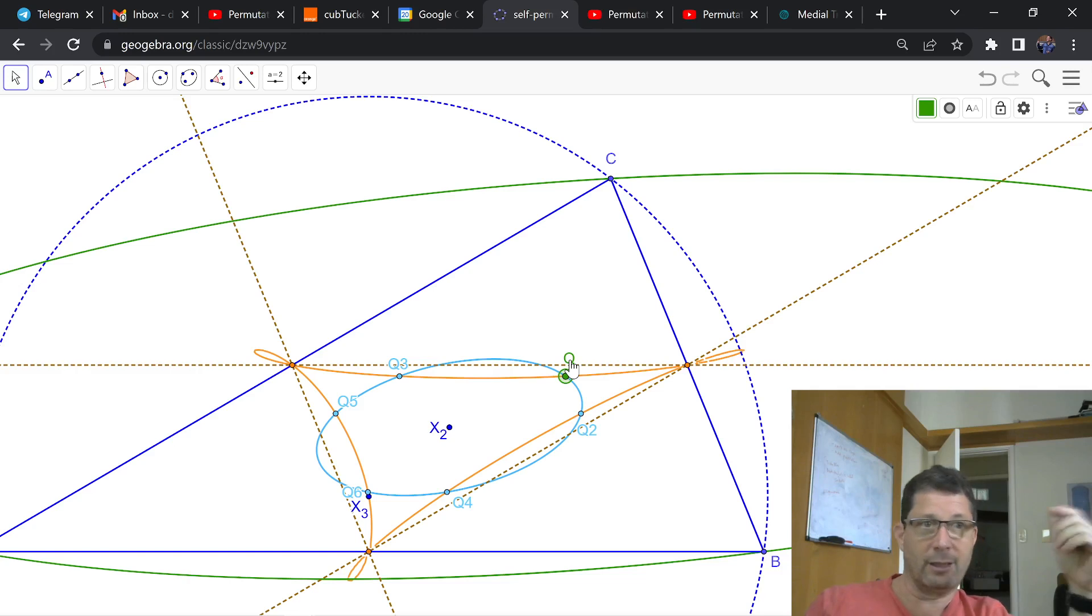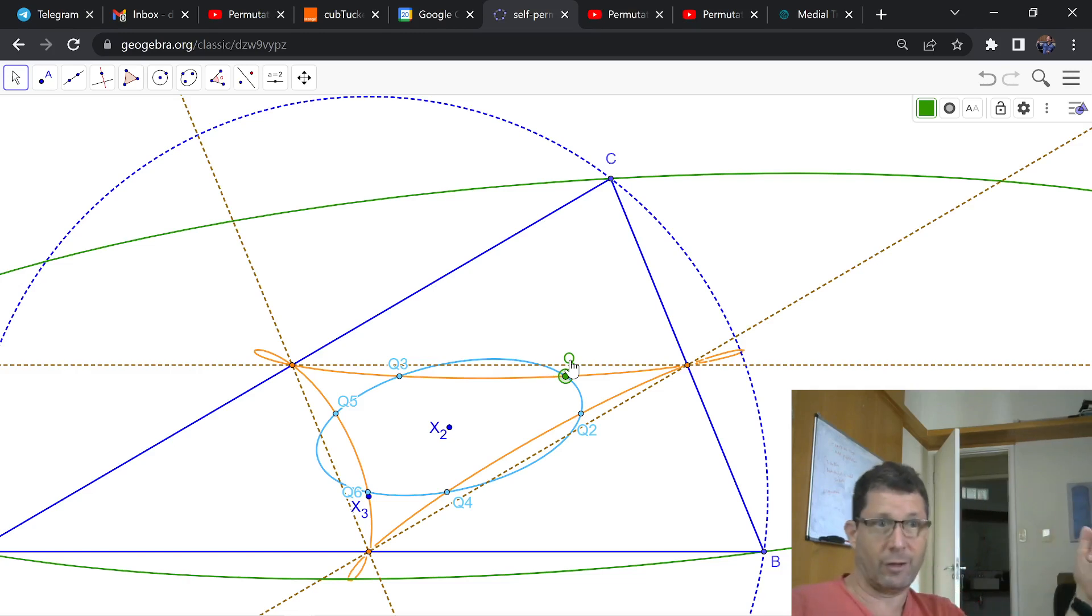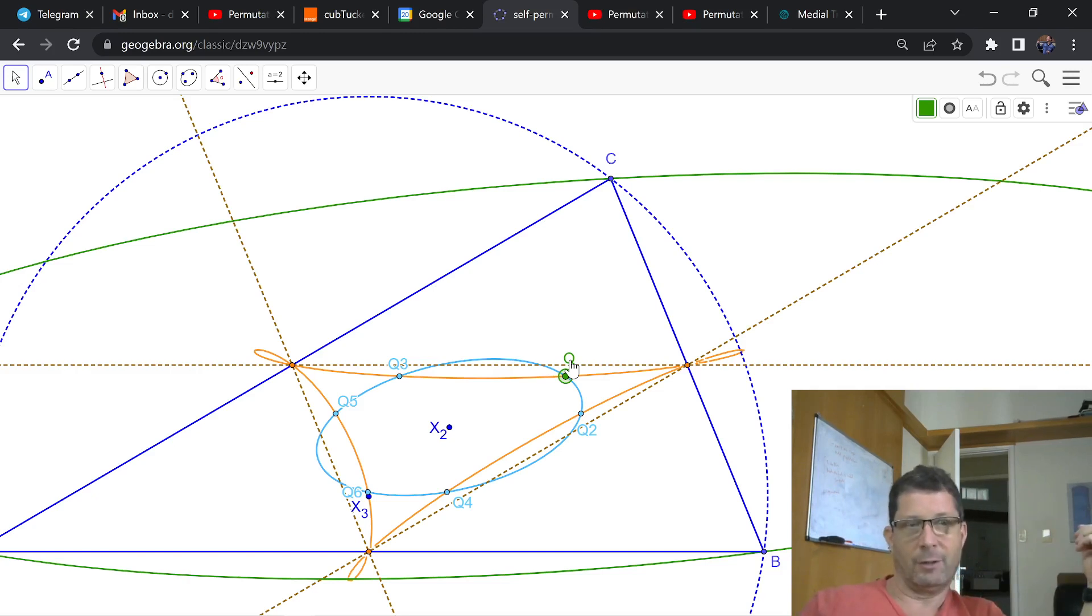meaning that you take the isogonal conjugate of any point in some of the triangle cubics, the self-isogonal ones, and it falls on the same cubic.